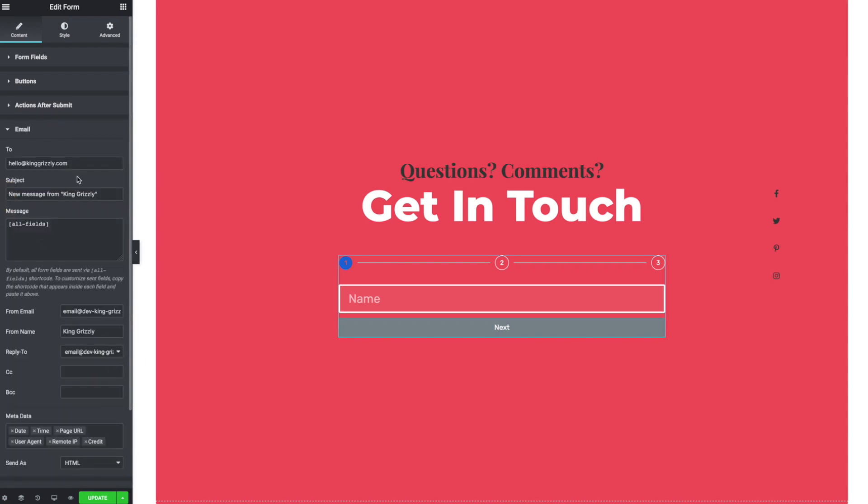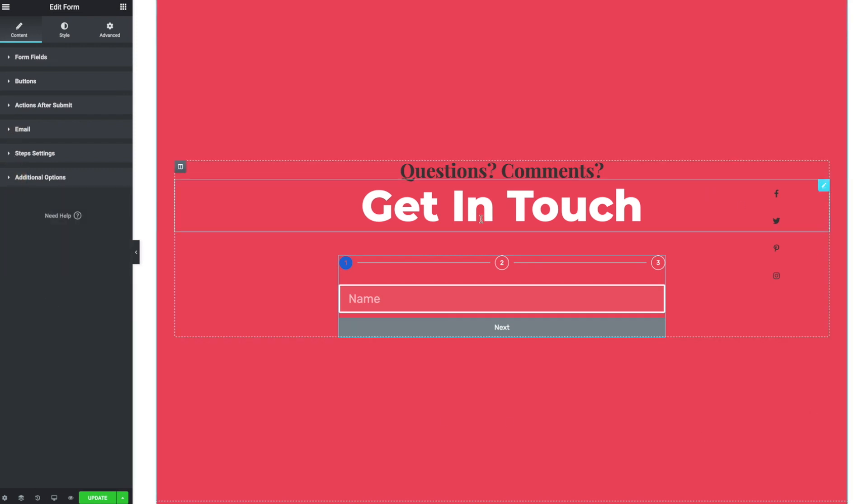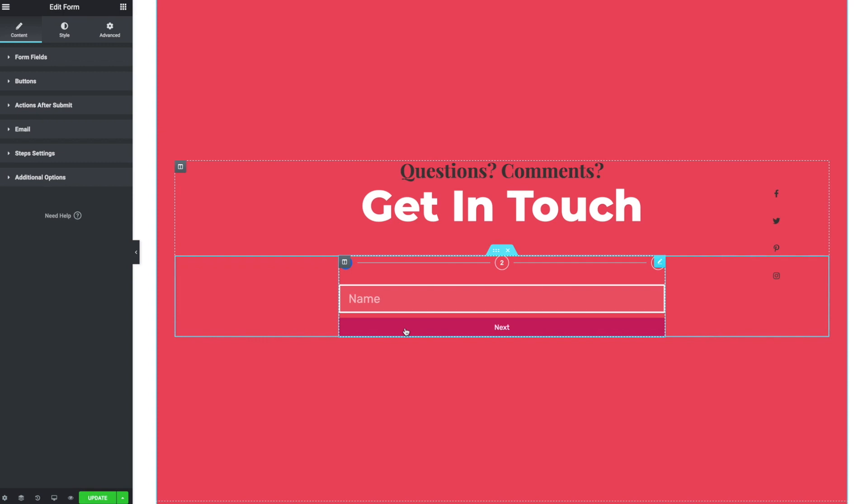And then you can kind of control, what email is it going to go to? What kind of metadata do you want to collect? So as far as I know, that's generally how steps work.